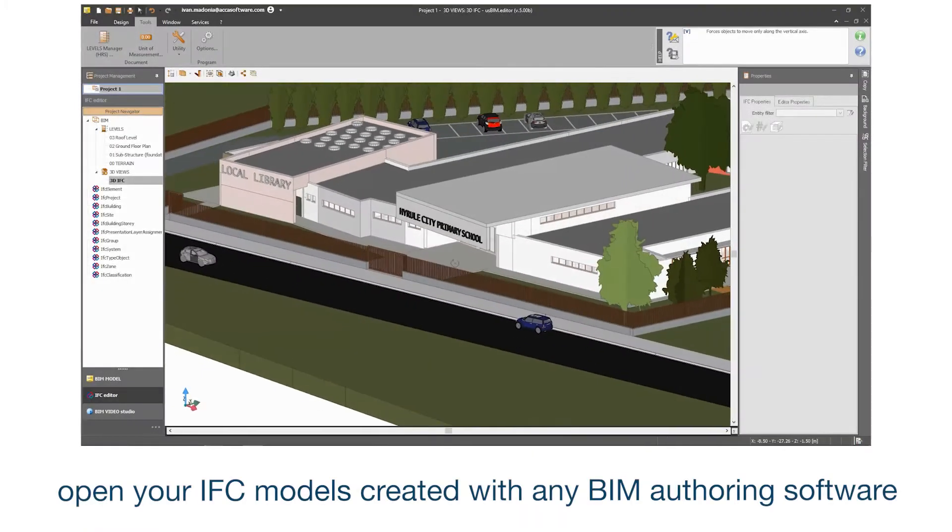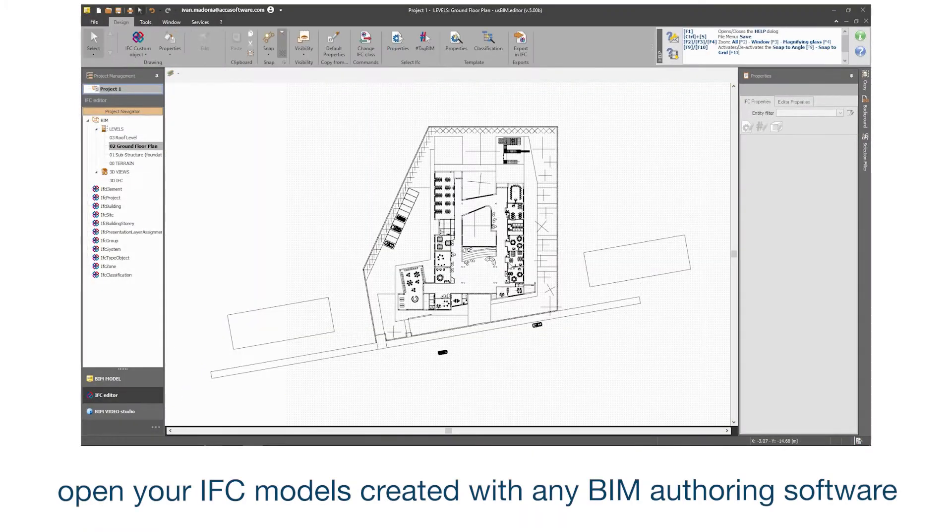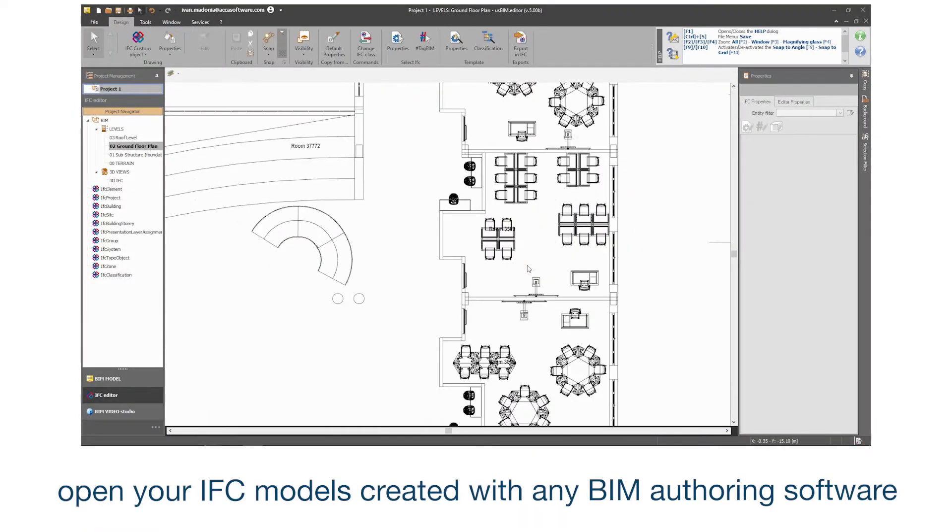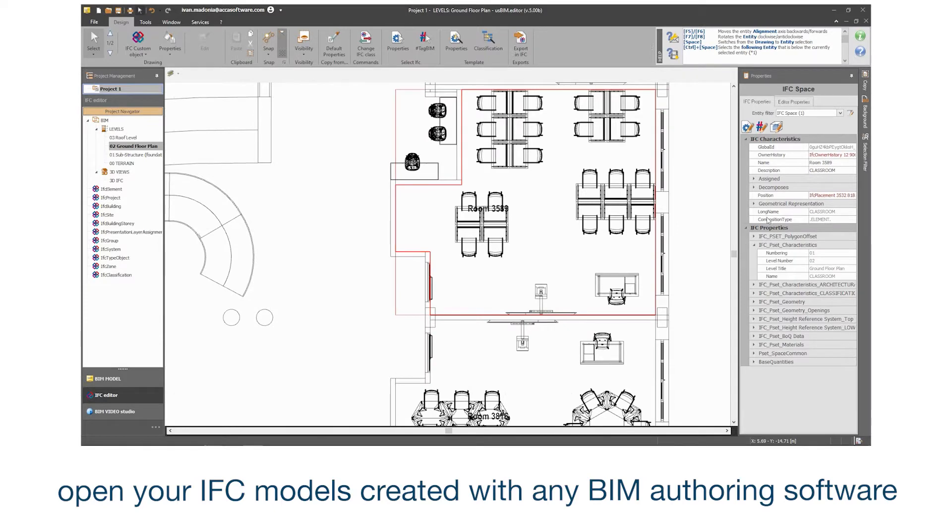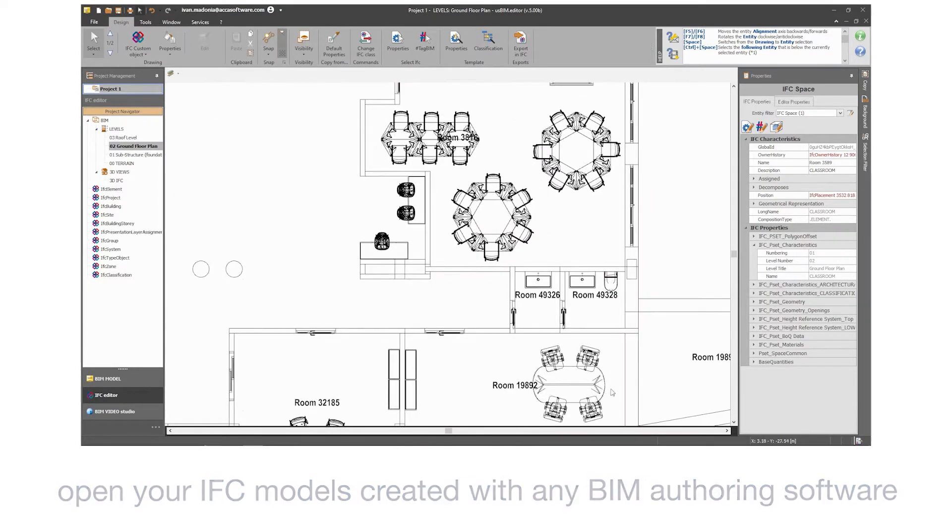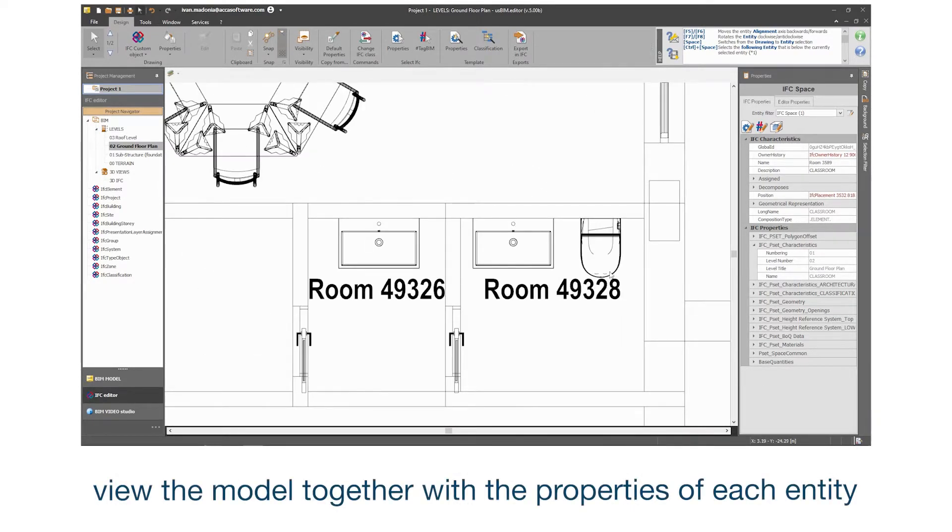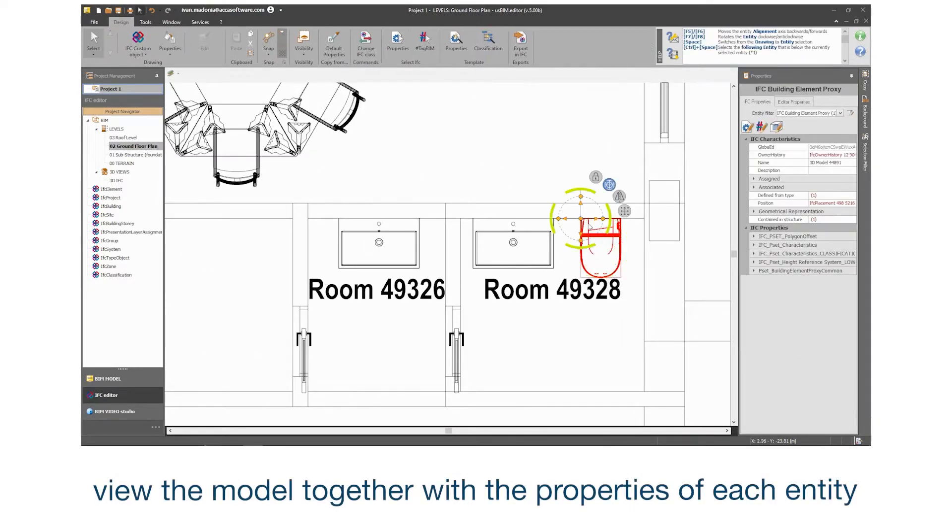Open your IFC models created with any BIM authoring software. View the model together with the properties of each entity.